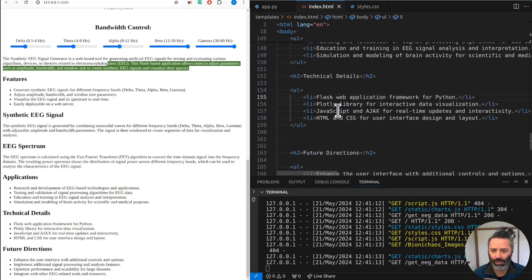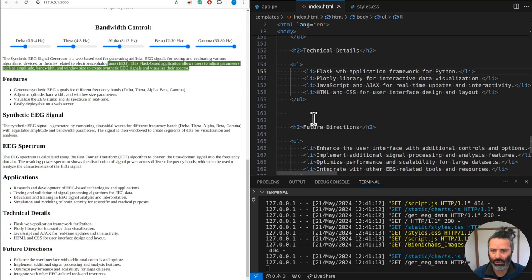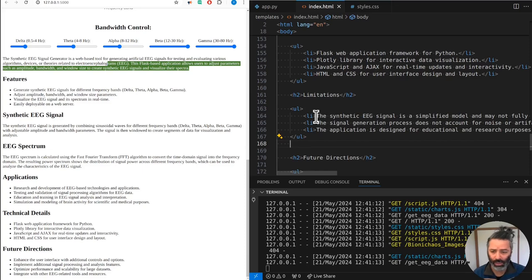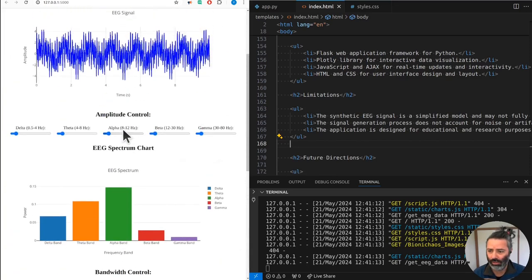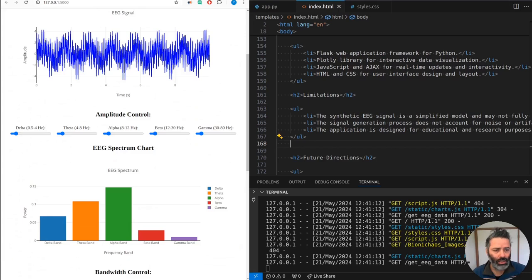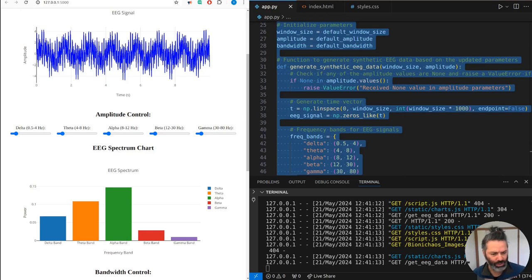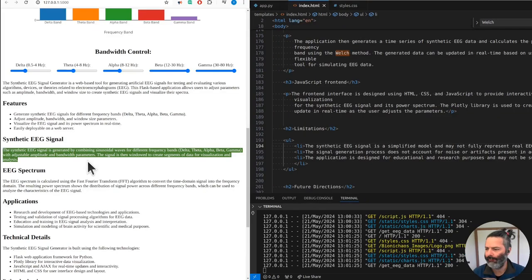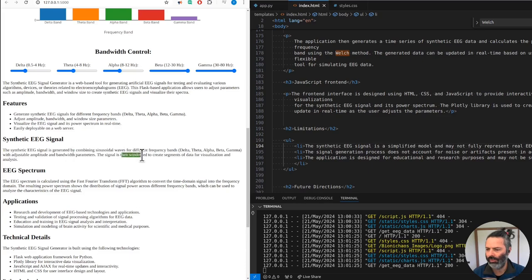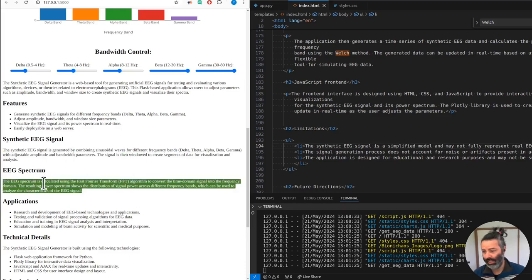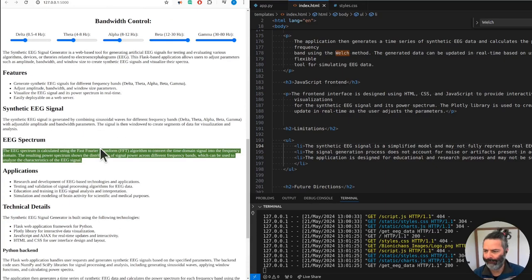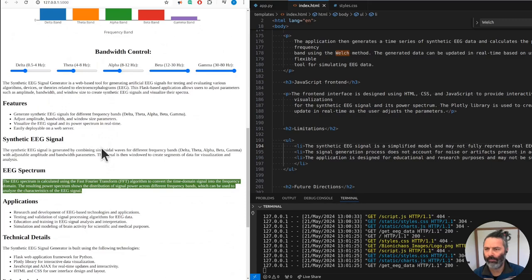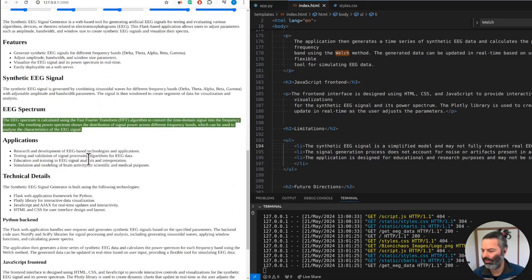Let's look at future directions and limitations. In this case, it's only taking stuff from the HTML, not looking at the backend. We do have a description for the backend - it's a Flask application. The synthetic EEG signal is generated by combining sinusoidal waves for different frequency bands: delta, theta, alpha, beta, gamma, with adjustable amplitude and bandwidth parameters. The signal is then windowed to create segments of data for visualization and analysis. The EEG spectrum is calculated using the Fast Fourier Transform (FFT) algorithm to convert the time domain signal into the frequency domain.